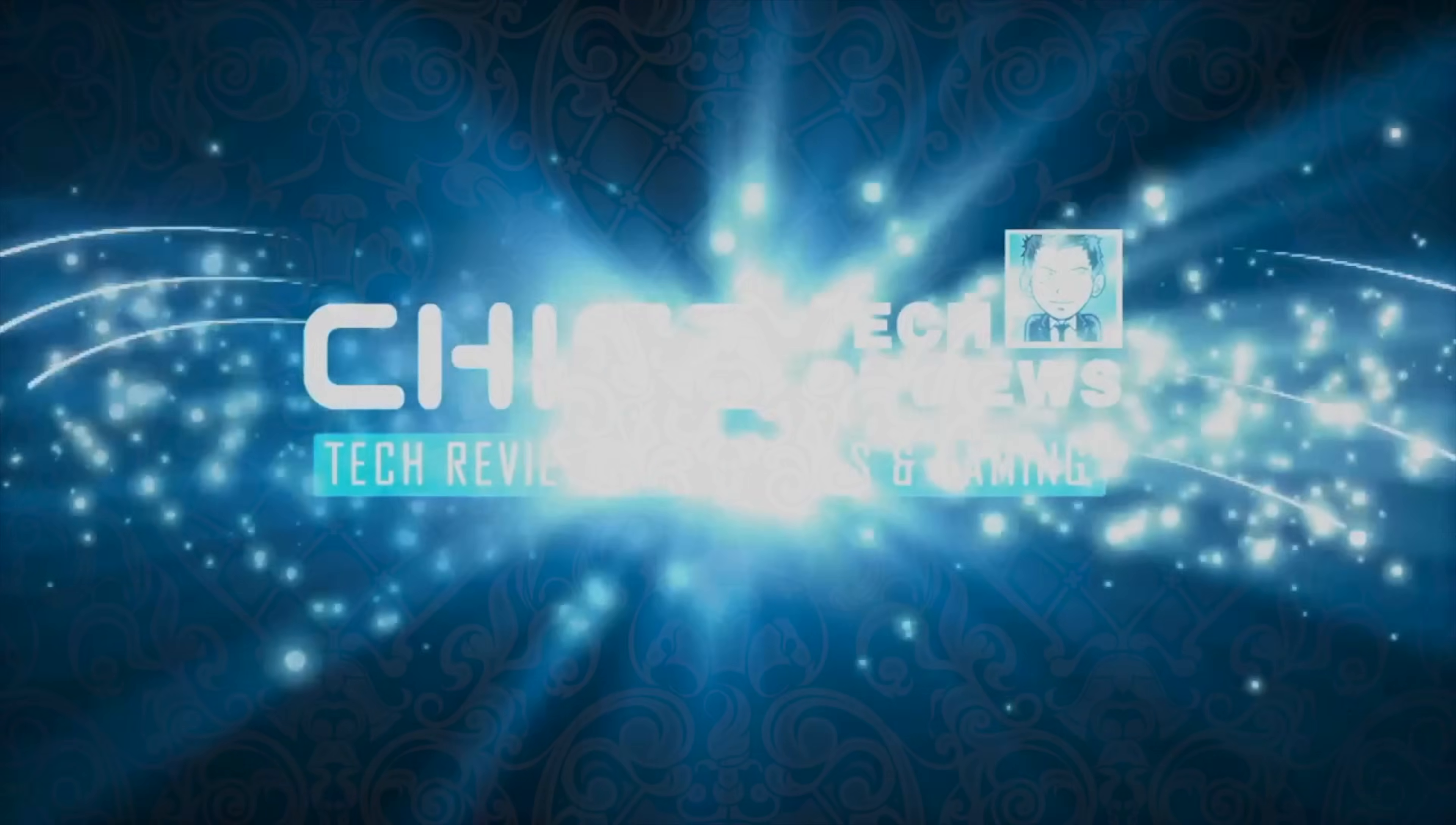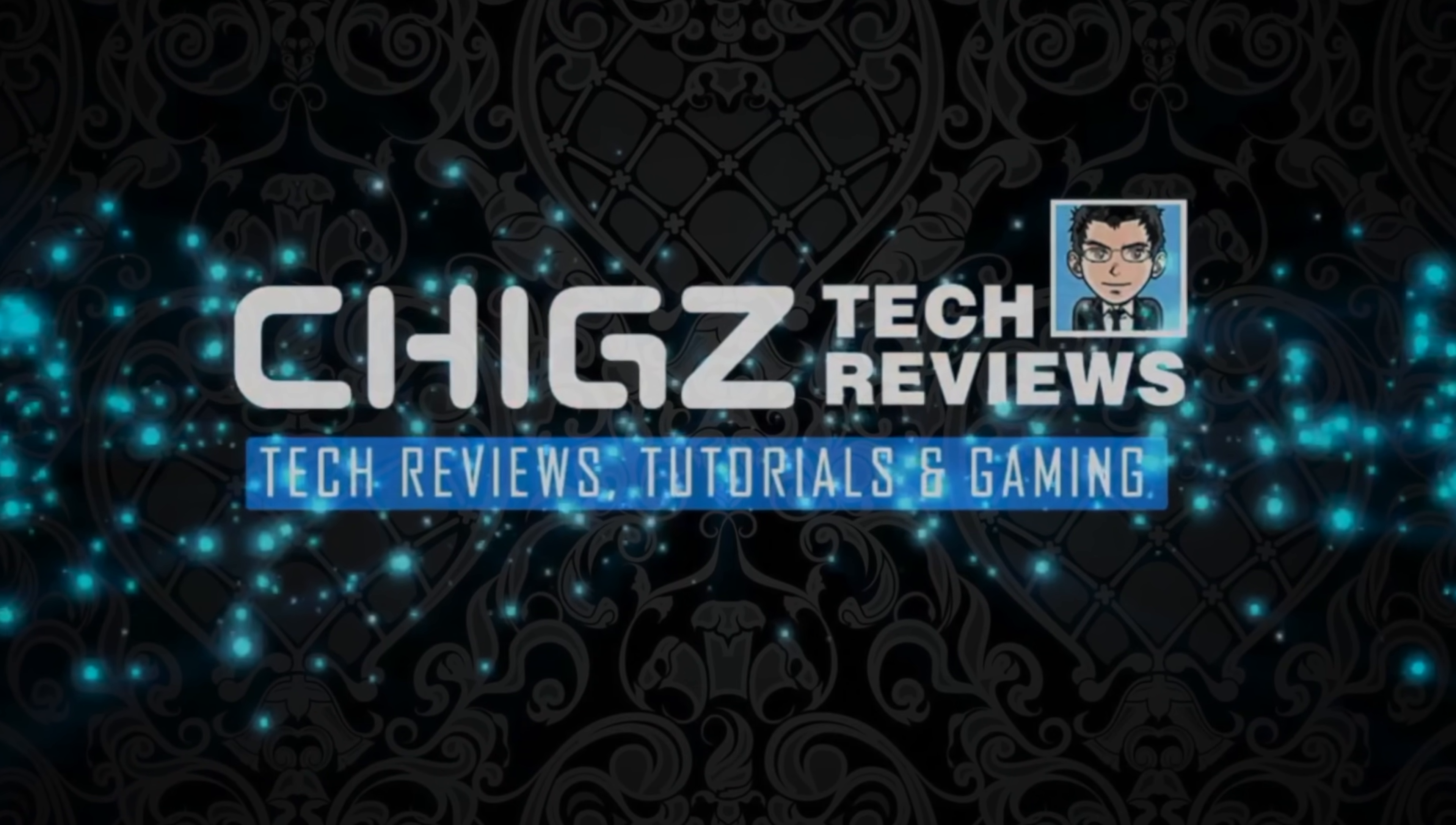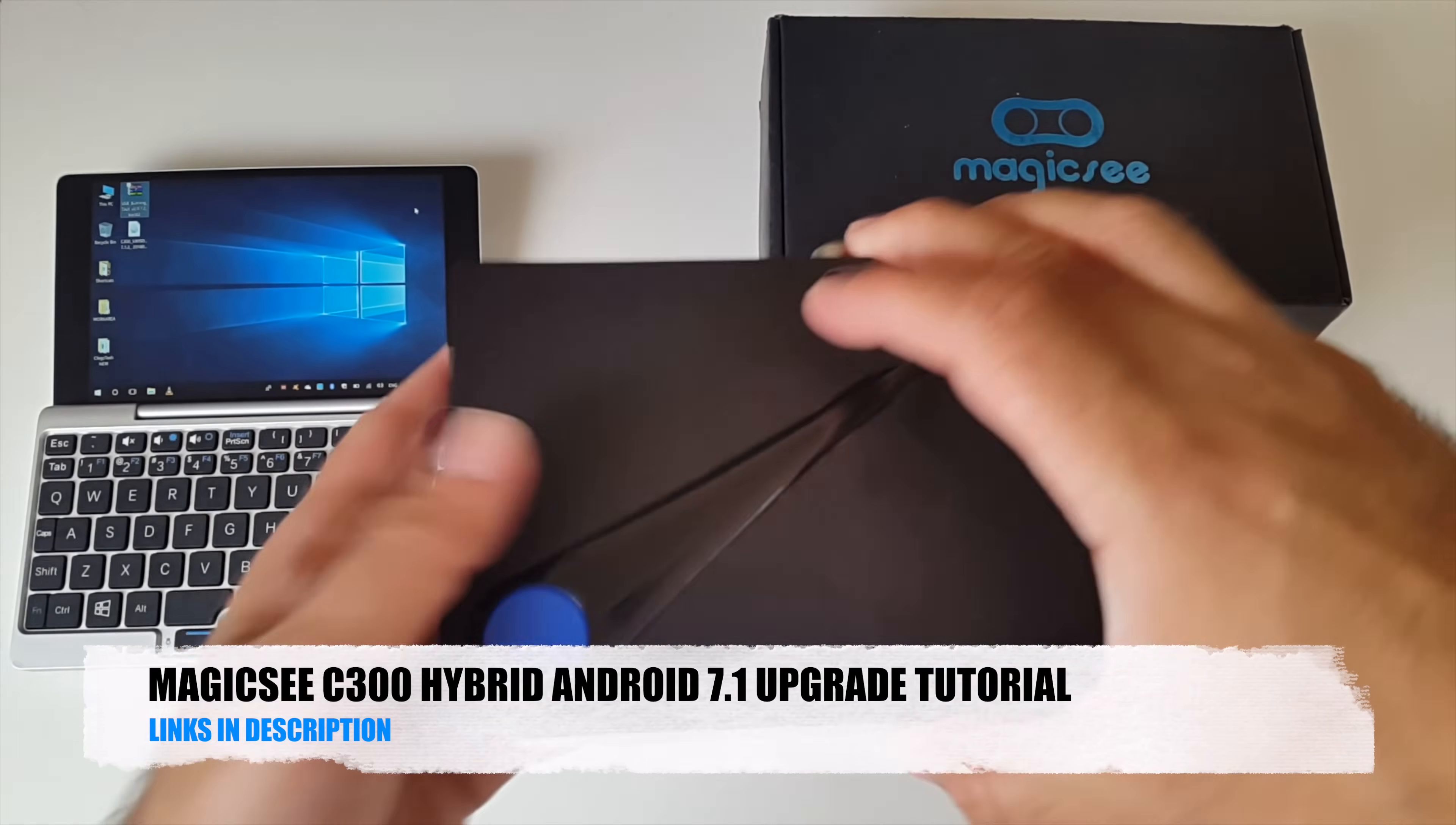What's up guys, Chicks Zay from Chicks Tech Reviews.